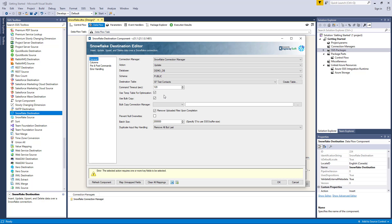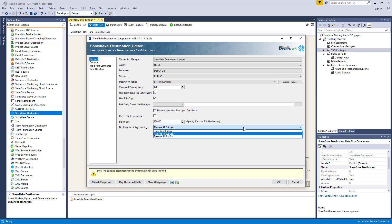We have an additional option where you can enable a checkbox to prevent null overwrites. There is a batch size option where you can specify how many records would be written to the target in a single service call. Lastly, we can specify how input duplicates should be handled. This section is only available when the UseTempTableForOptimization option is enabled for the Update, Upsert, Delete, and FullSync actions. There are three options: RaiseError, which is the default; RemoveAllButLast; and RemoveAllButFirst.